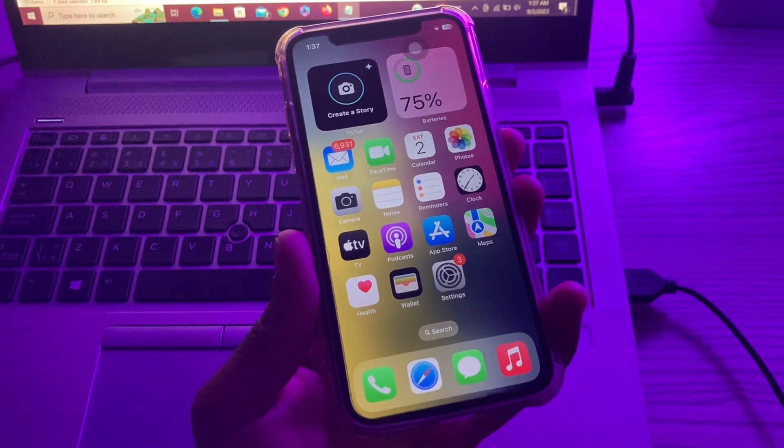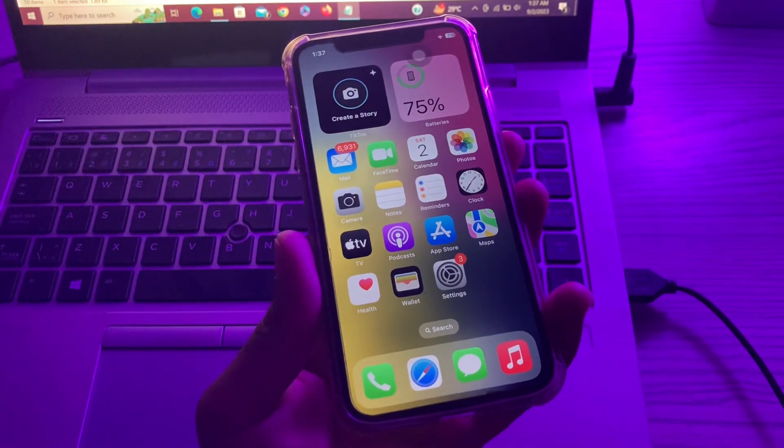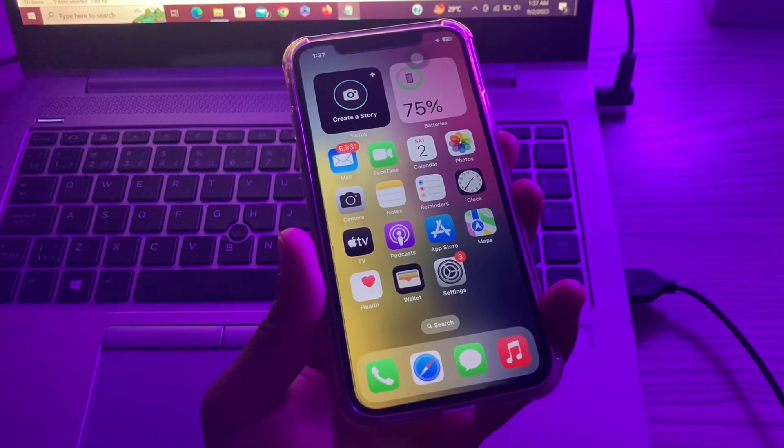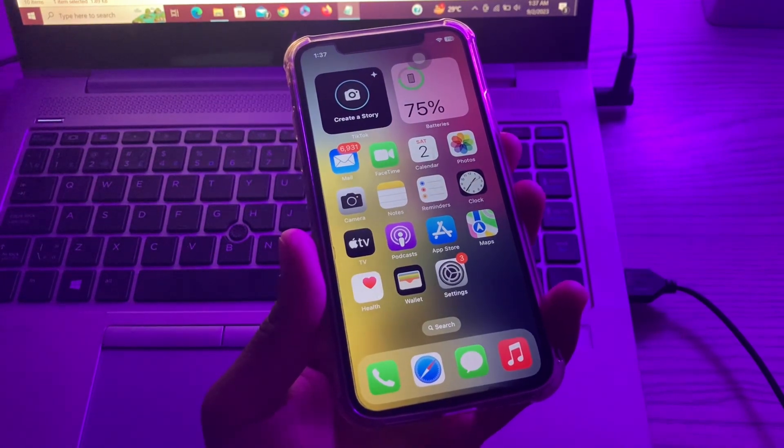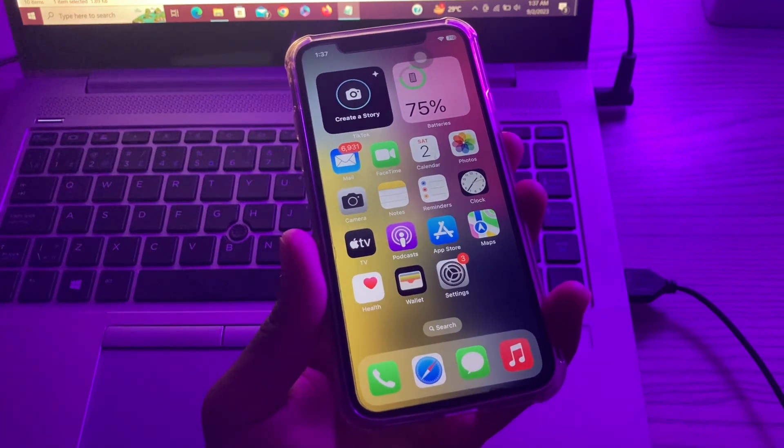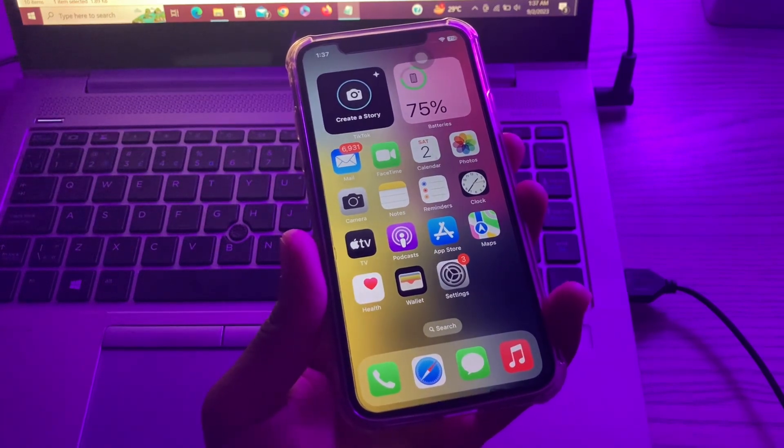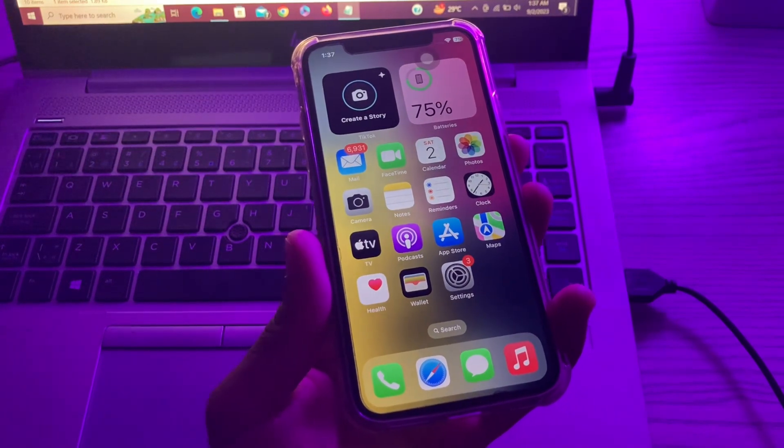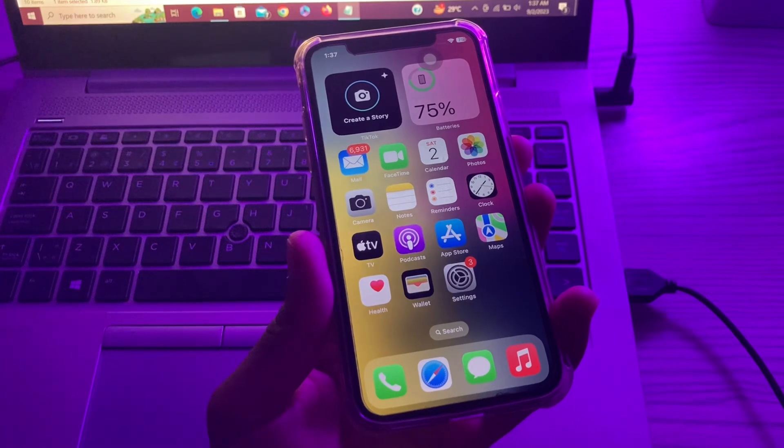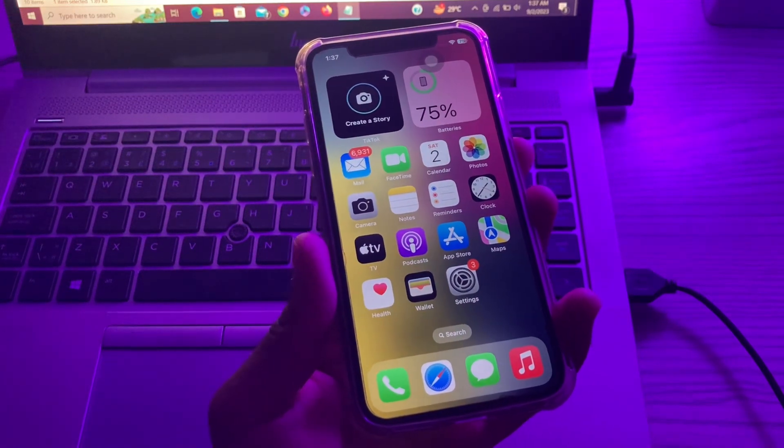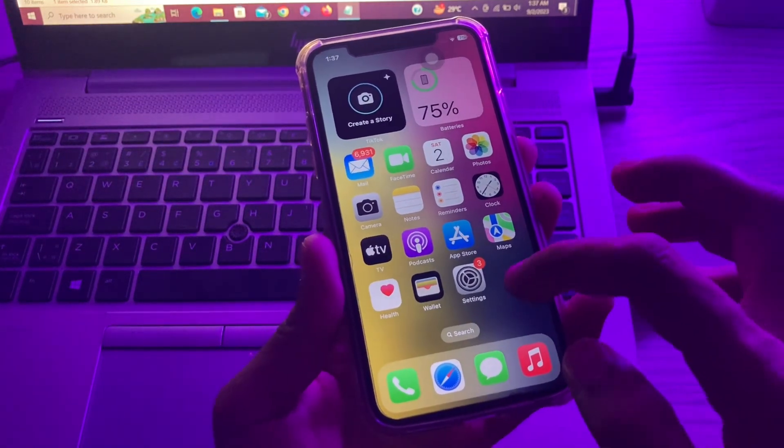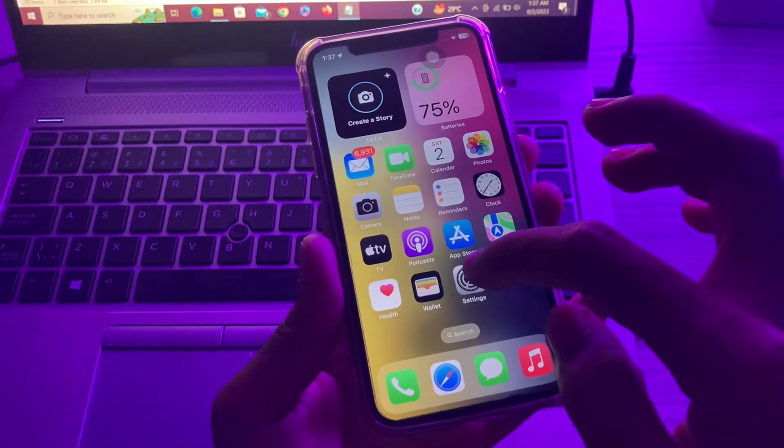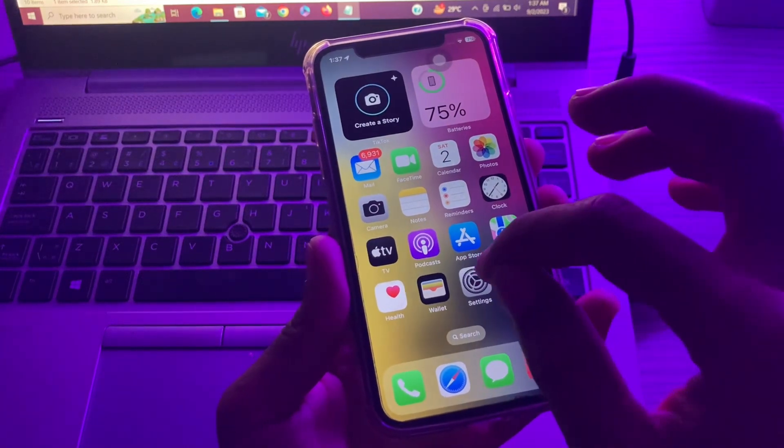The next step is to check for software updates. It's possible that a software bug is preventing you from adding a card to Apple Pay. The software bug can be in the application or the operating system. It's best to update your iPhone to the latest iOS version.